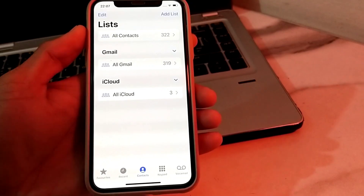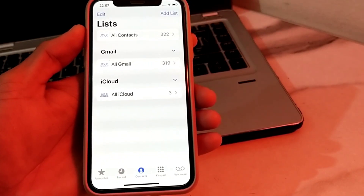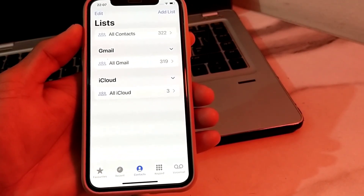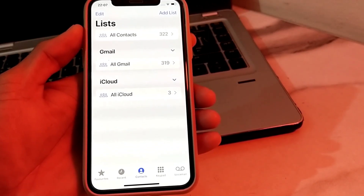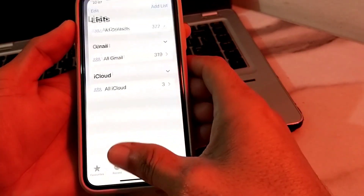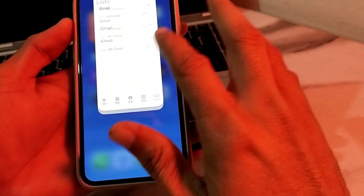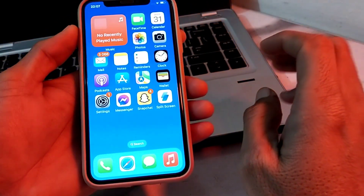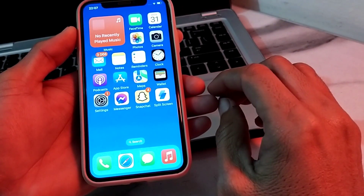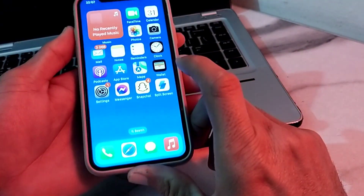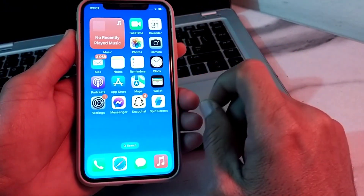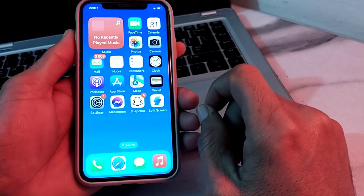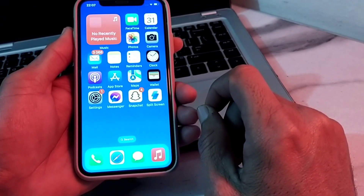So in this way, if you have duplicate contacts on your iPhone or iPad, you can delete them using this easy and simple method. Hopefully you liked this video. If so, please subscribe to my channel and press the bell icon to get all my upcoming videos. Thanks for watching.